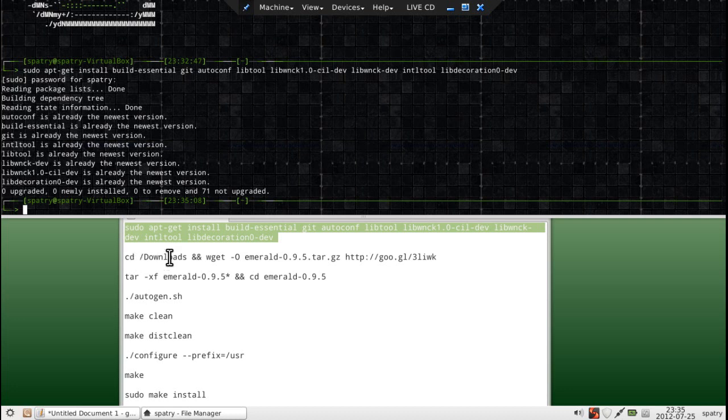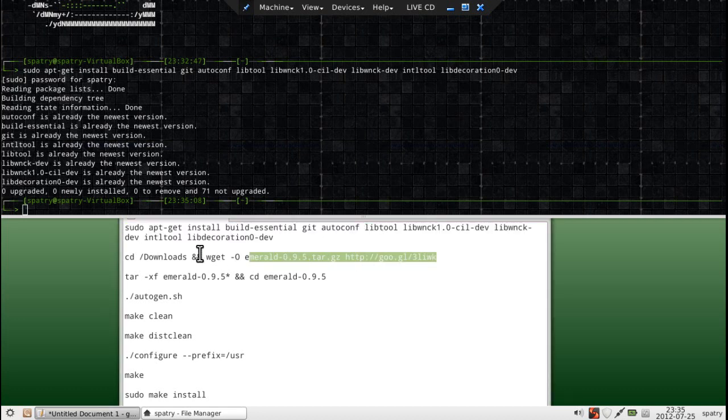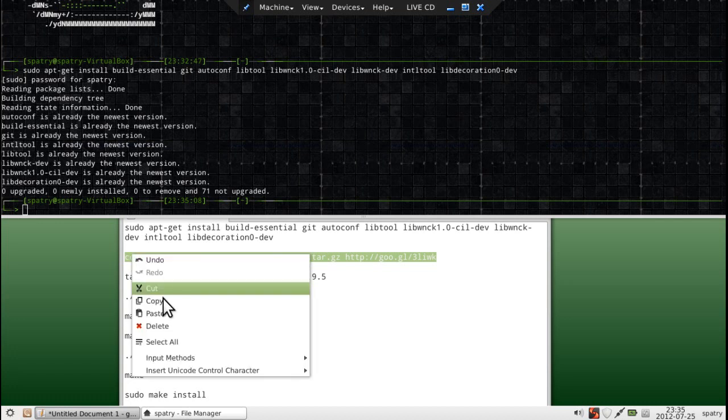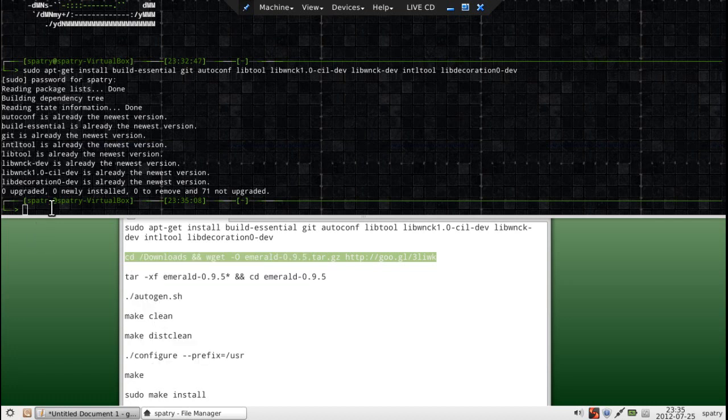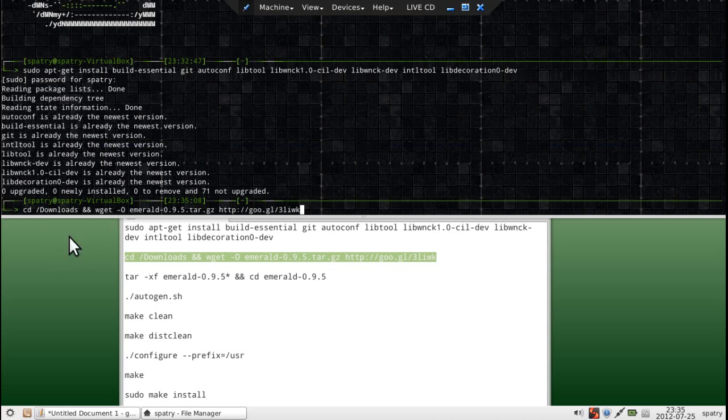Okay, next, we're going to issue a command to change directory to downloads, and then we're going to pull this file off the internet and download it to that directory. So, let's do that. Right-click, copy, right-click, paste.